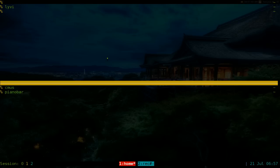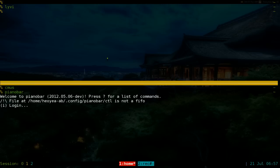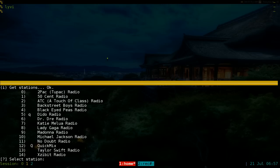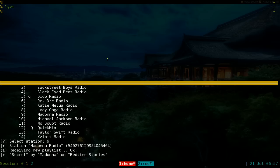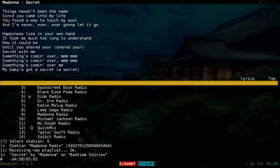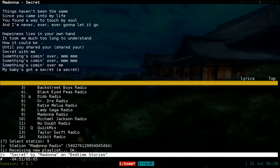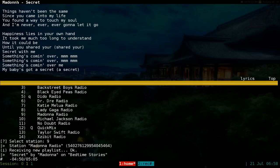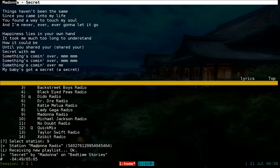Now Pianobar, which is a command-line Pandora player. So start this here and let's say we'll do number nine, Madonna here. So it's playing a song from Madonna and same thing, you can run Levy and it'll automatically detect what song you're playing.